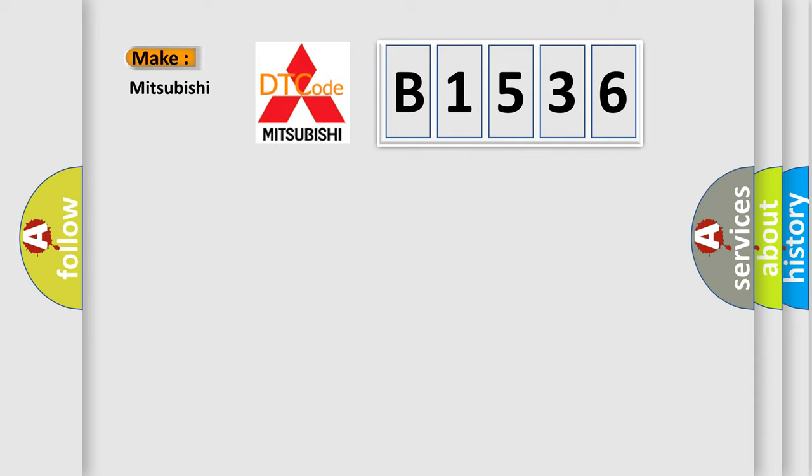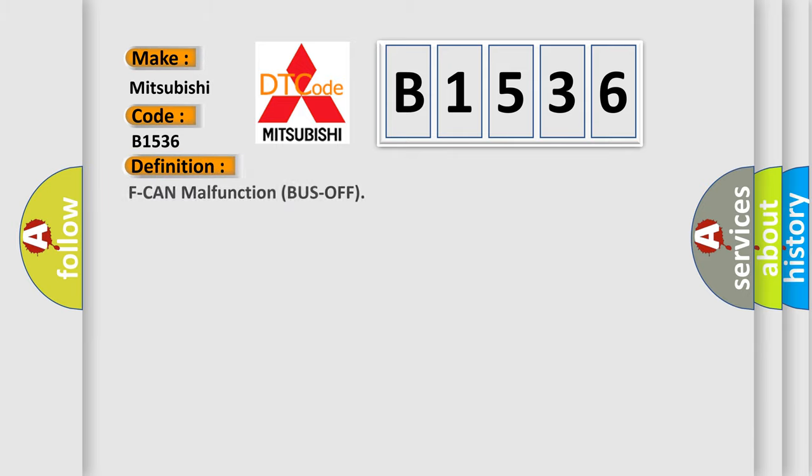So, what does the diagnostic trouble code B1536 interpret specifically for Mitsubishi car manufacturers?